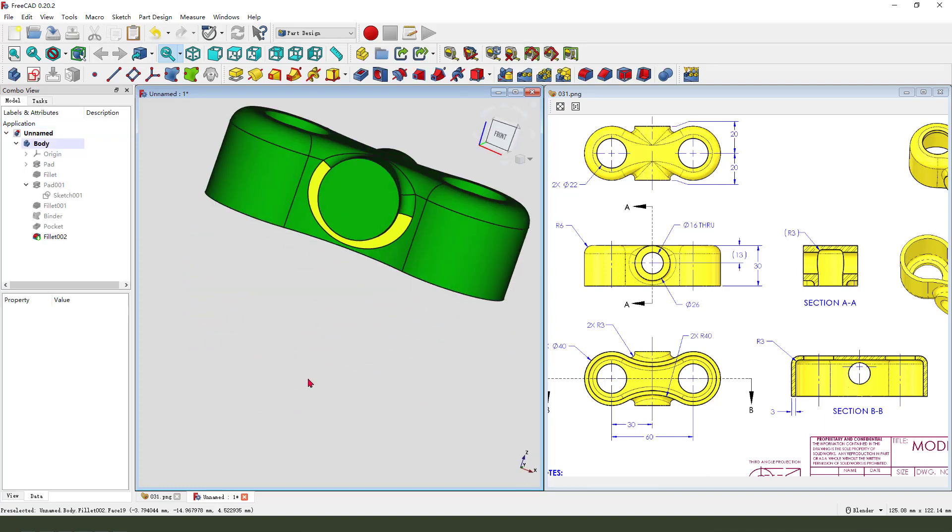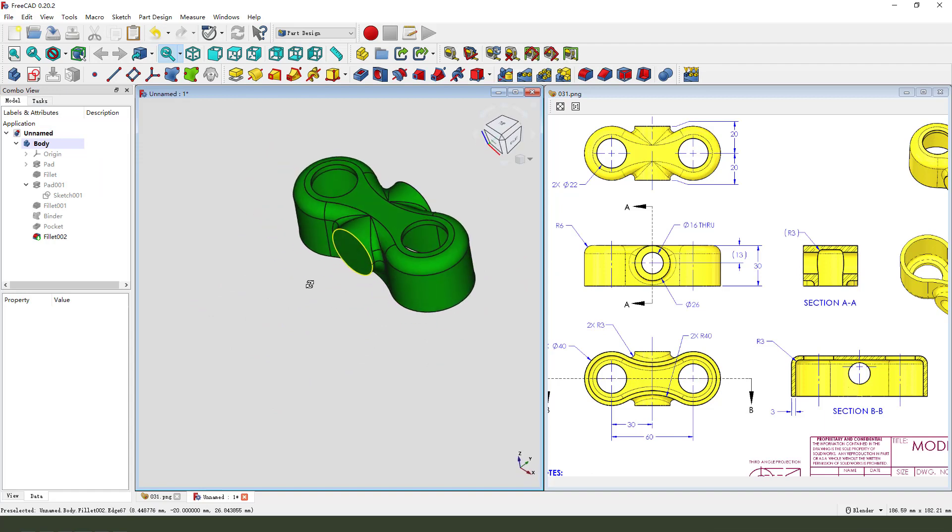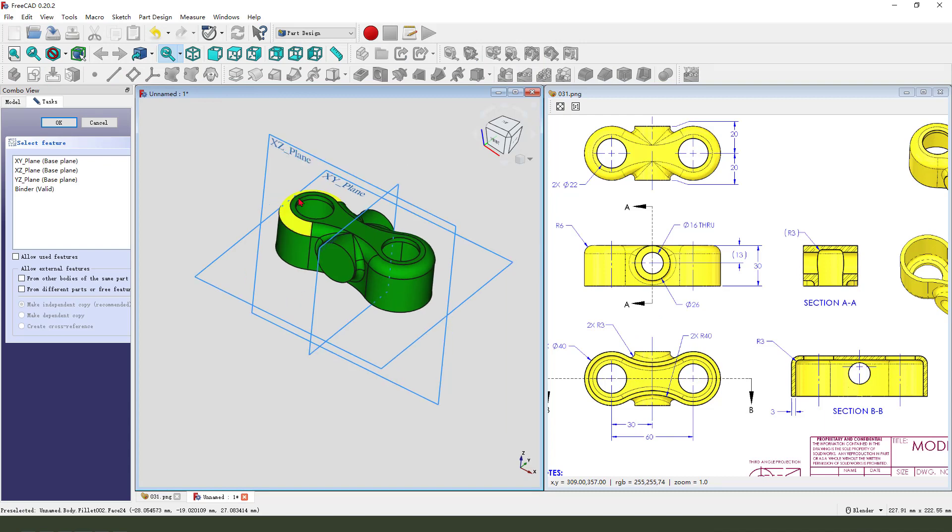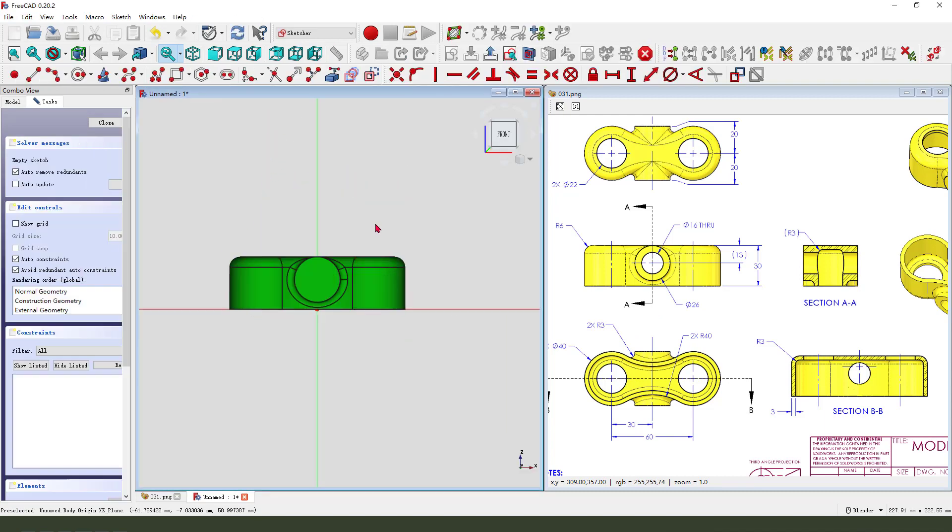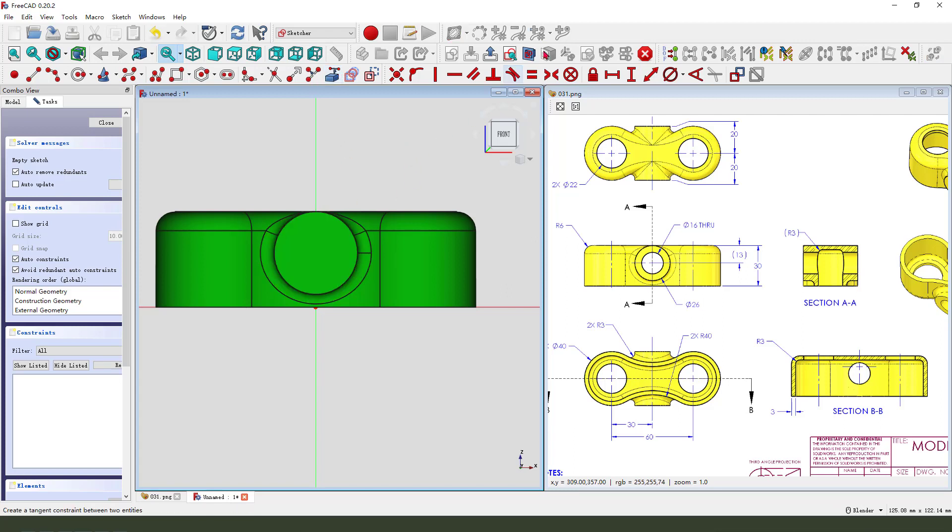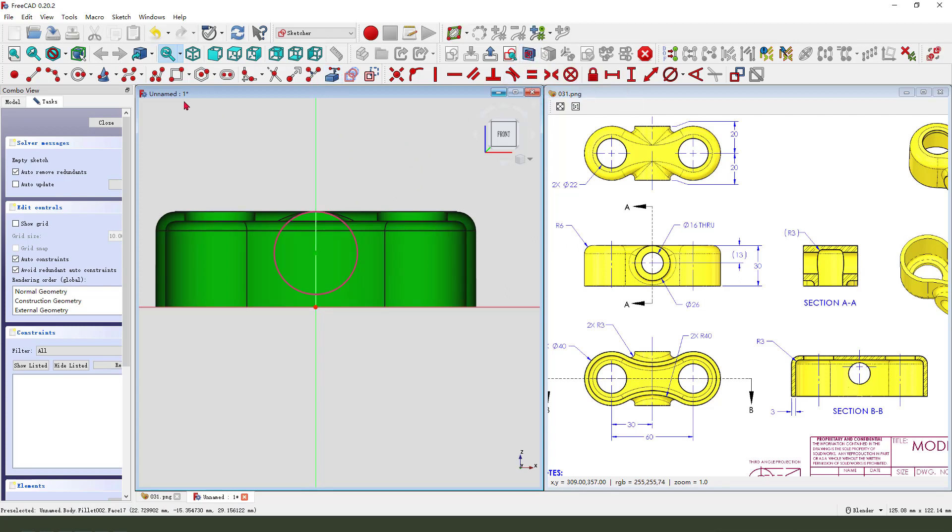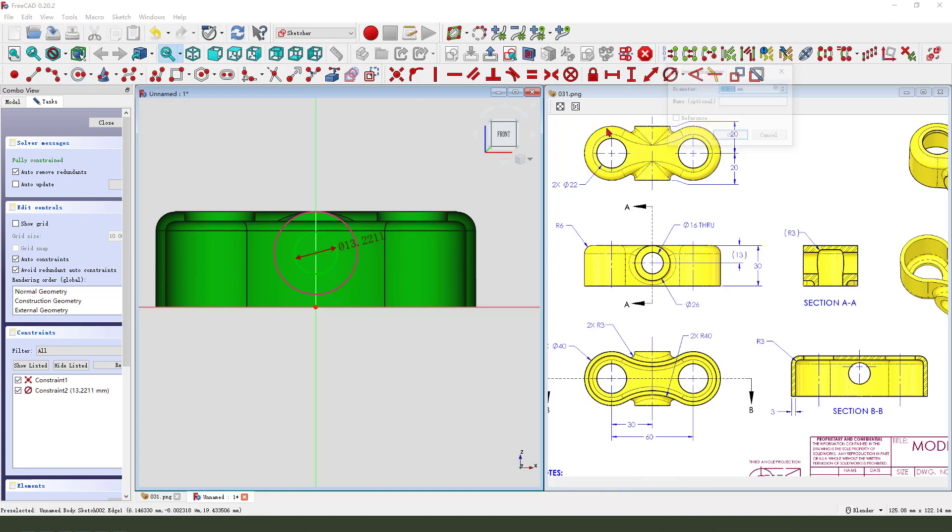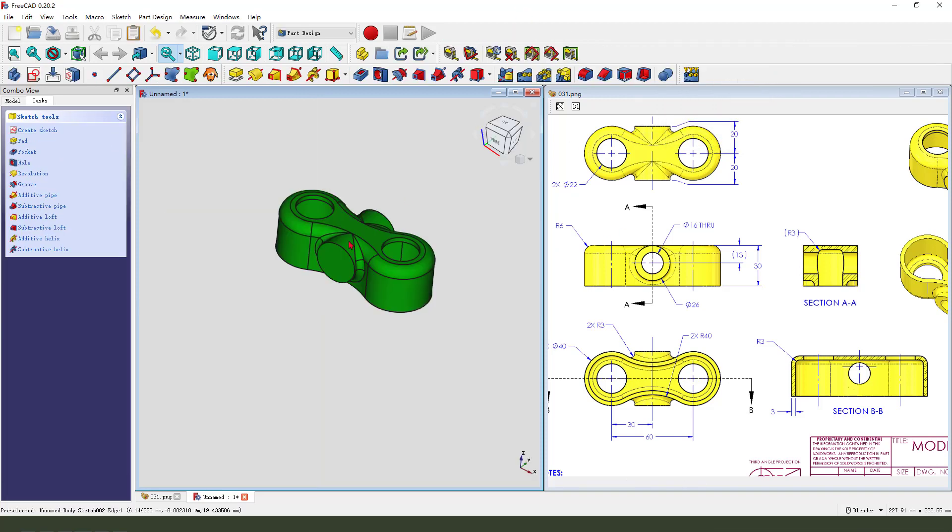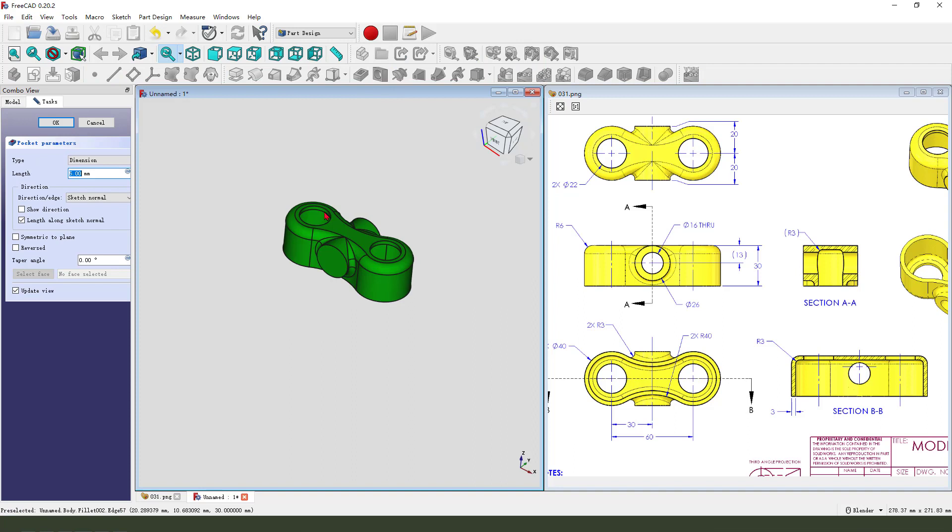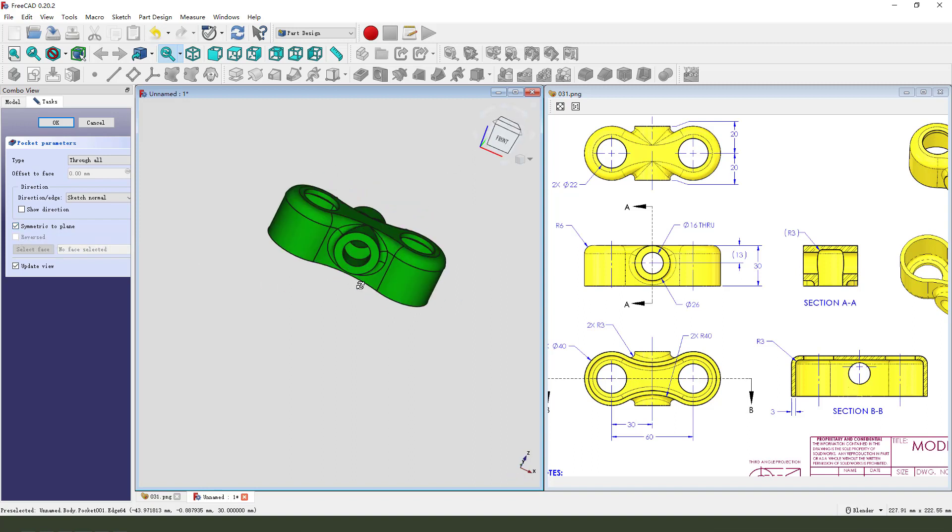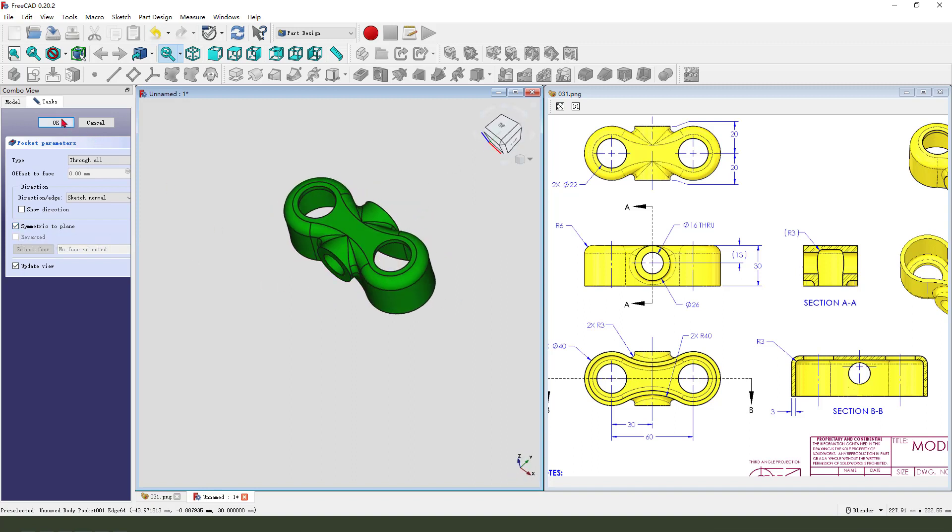The last one feature, we need to create the hole 60 millimeter. So create new sketch, select XZ plane. External geometry, select this arc. Then we view sketching, create circle. The dimension 16. Leave the sketch. Then we pocket the dimension, tap through all. Then we need select symmetric to plane.